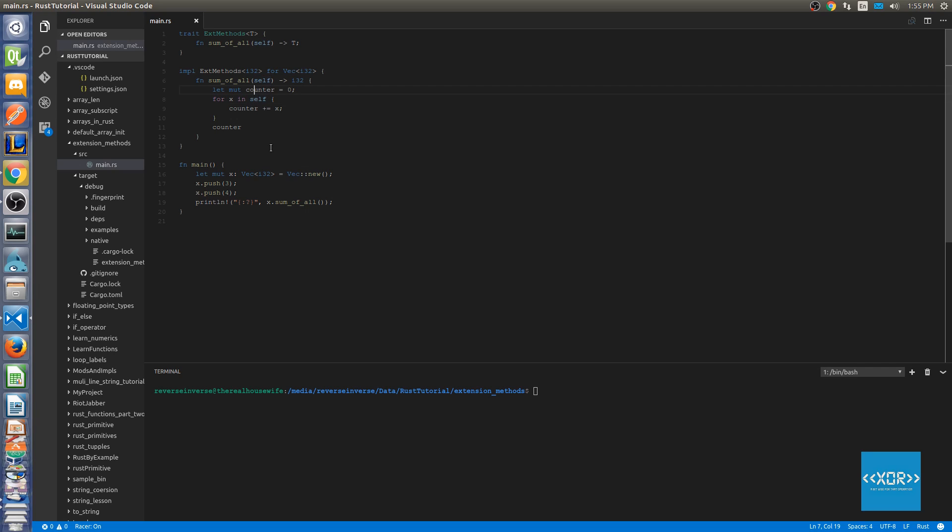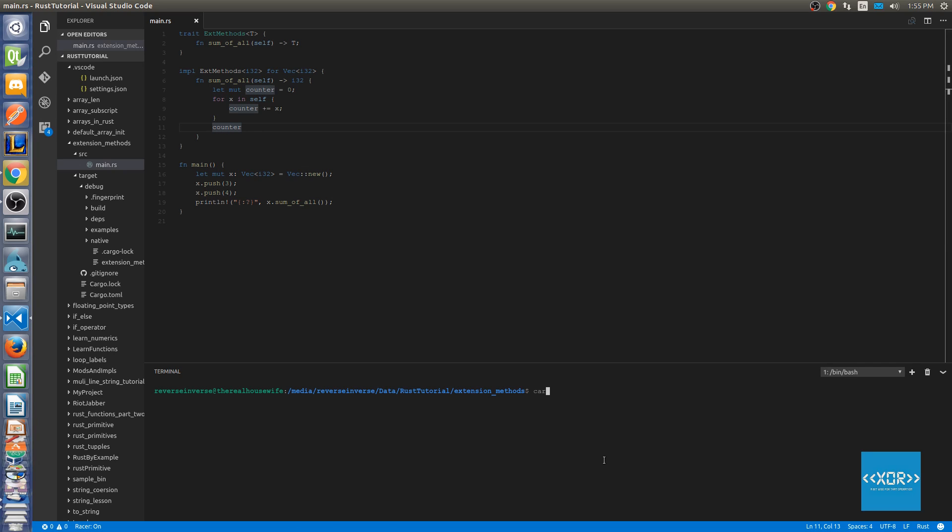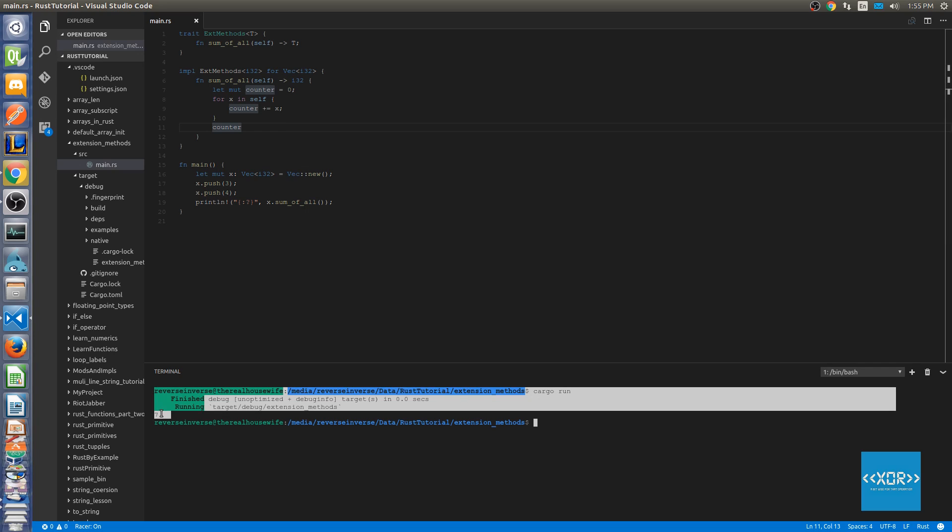Since we don't need a reference this will already provide it to us. So all we say is for x in self counter plus equals x. And then we just return the counter. Now what we're going to do here is we'll say cargo run. And as you can see 3 plus 4 equals 7. And our output here is 7.